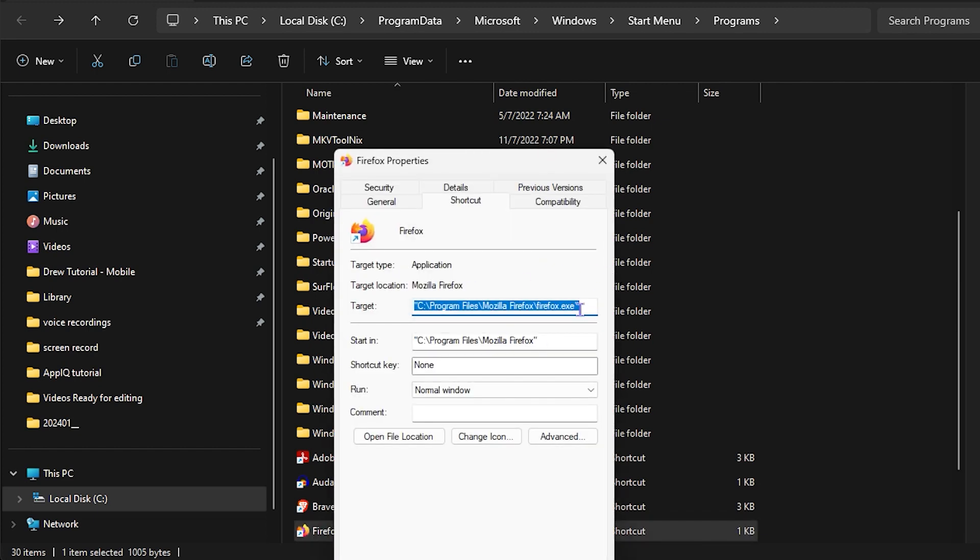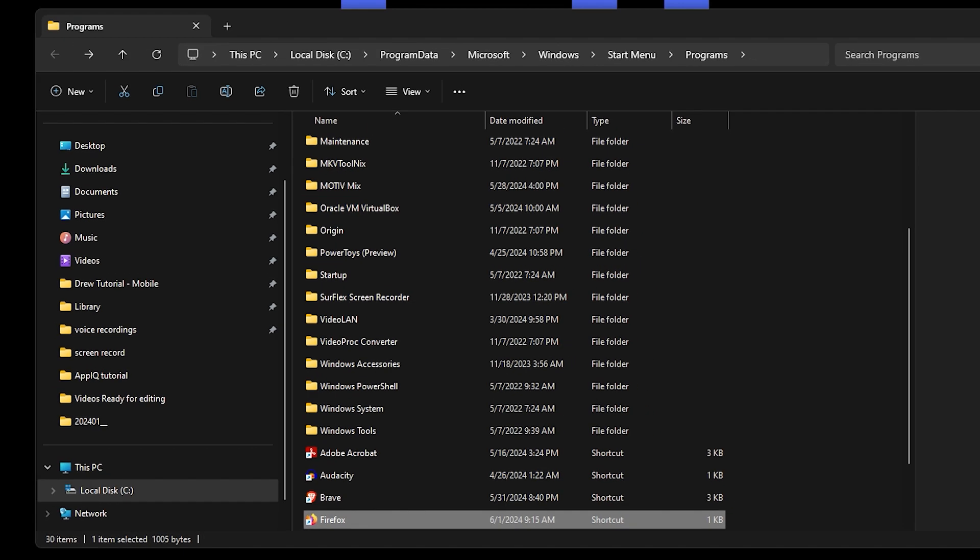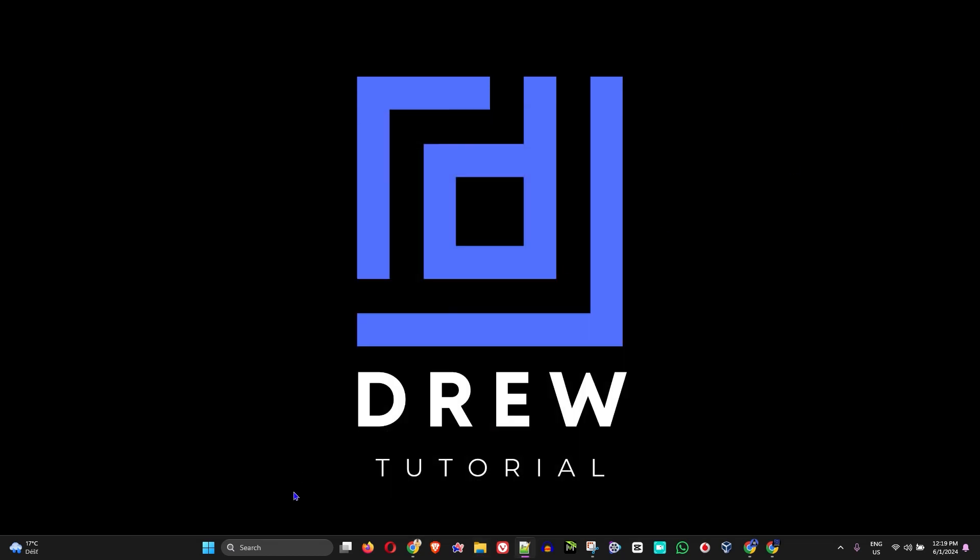From here you want to go ahead and you will see the target. So go ahead and press Ctrl+A, Ctrl+C and copy the target. Now once you do that, you have the target actually copied.